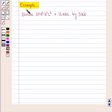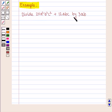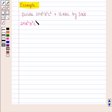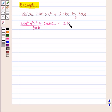Consider the following example: divide 24 a squared b squared c squared plus 12 abc by 3ab. Solving this: 24 a squared b squared c squared plus 12 abc divided by 3ab equals 24 a squared b squared c squared divided by 3ab.